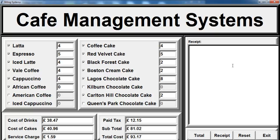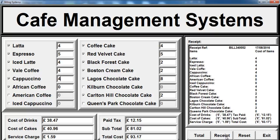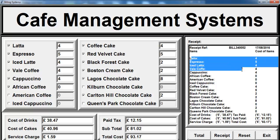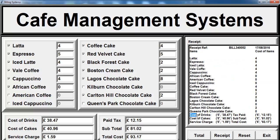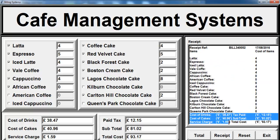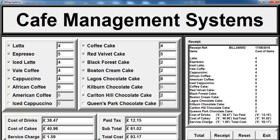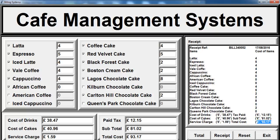You can also get your receipt if you want. That's your receipt for the order with the date, the reference, and the orders that are made. The cost right here shows the cost of drinks, cakes, service charge, and the total with tax, subtotal, and total right there.